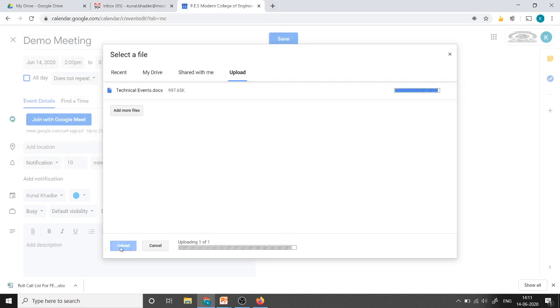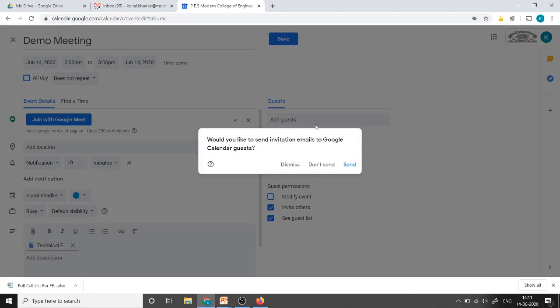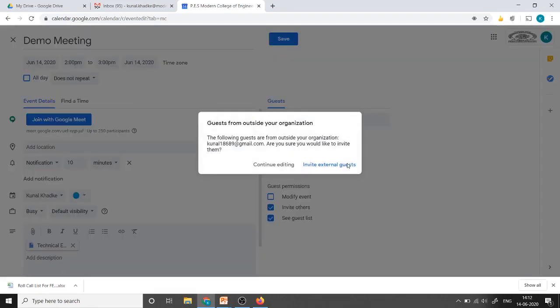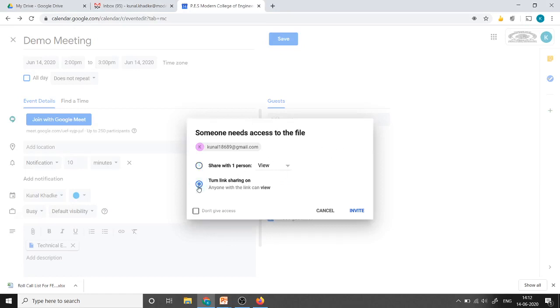Now this file will be shared with all the participants in this meeting and just I will say save the schedule. It will just ask me that we need to send this invitations to Google Calendar. I will say send. The participant which I have added it is not belongs to the Google Suite of my organization that's why this window is there. So I will say invite external guests. Now this window is occurred because I am trying to share one file with the participants. So turn joining on and invite.